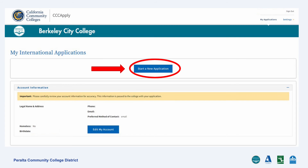Now that you have a CCC ID, the next step is to go back into your CCC account to create the actual application. We'll go over that in the next video.